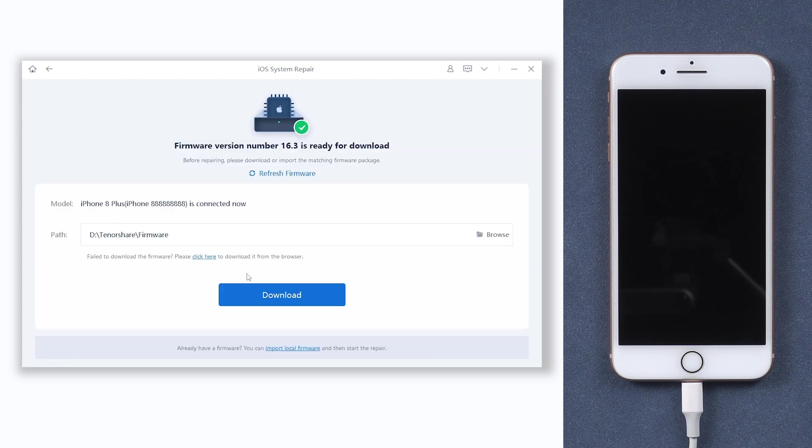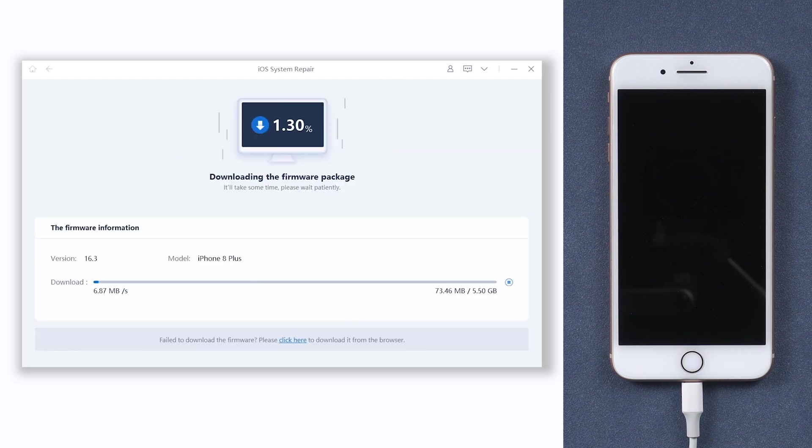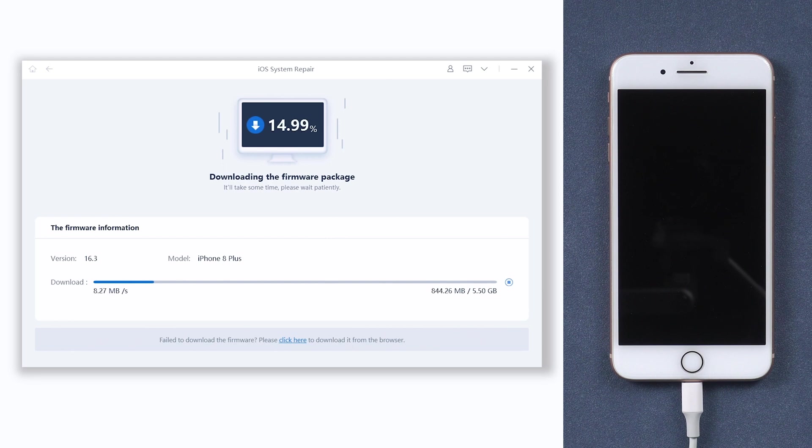This will require downloading firmware to repair your iPhone. Click it. The download process will take some time, depending on your network condition.